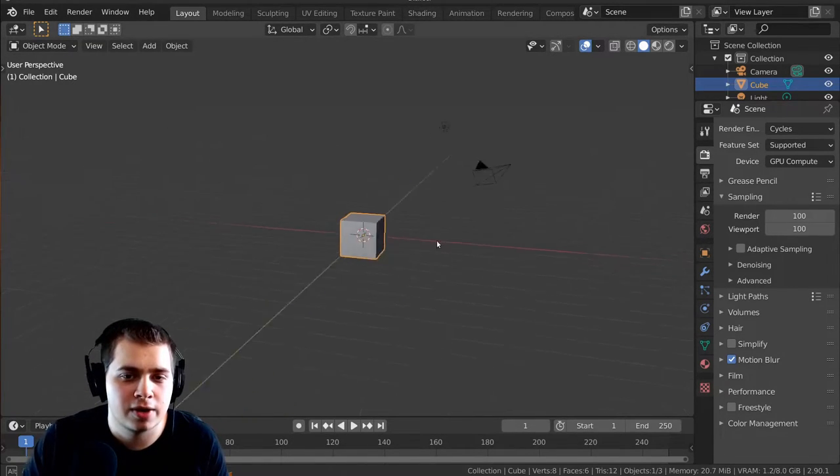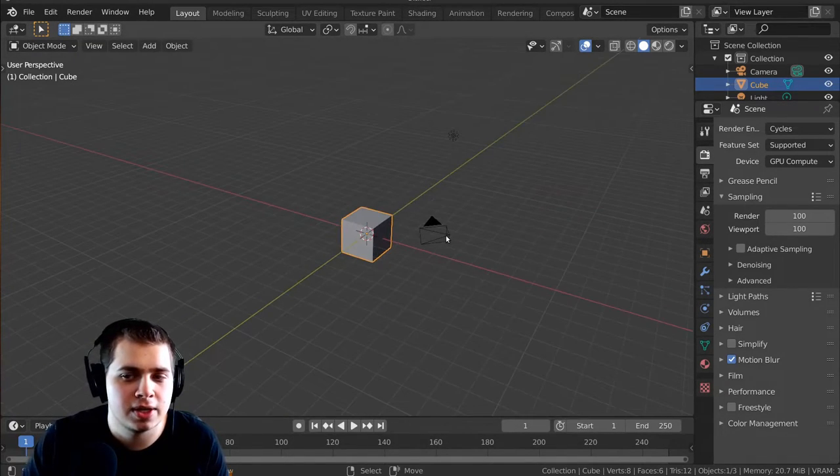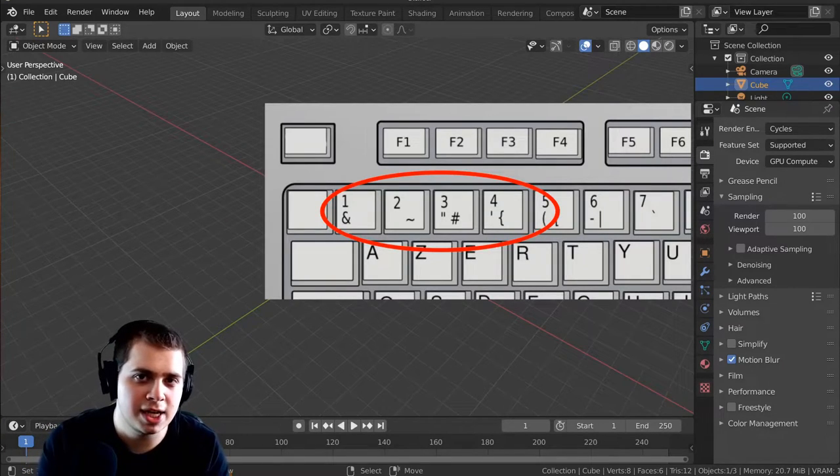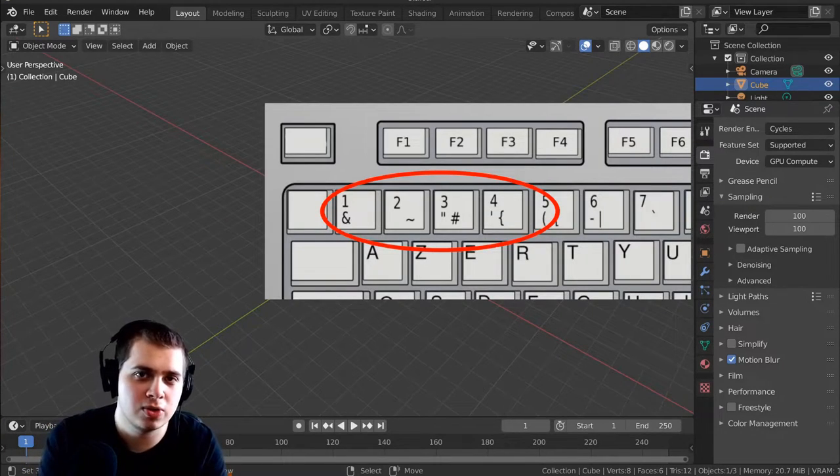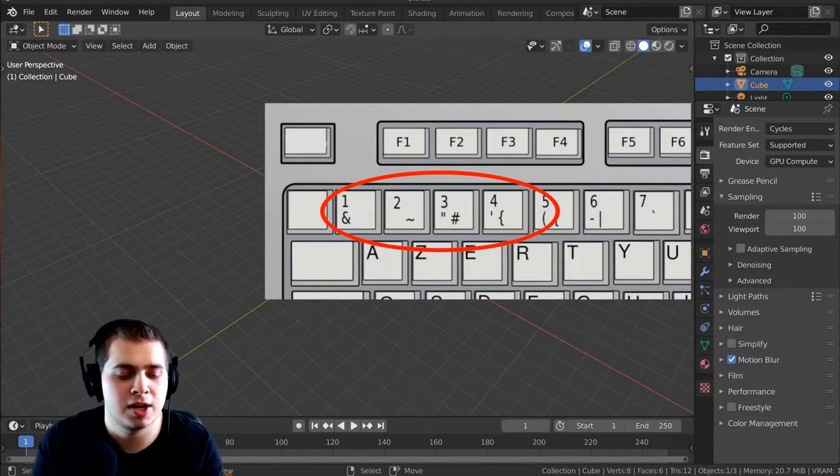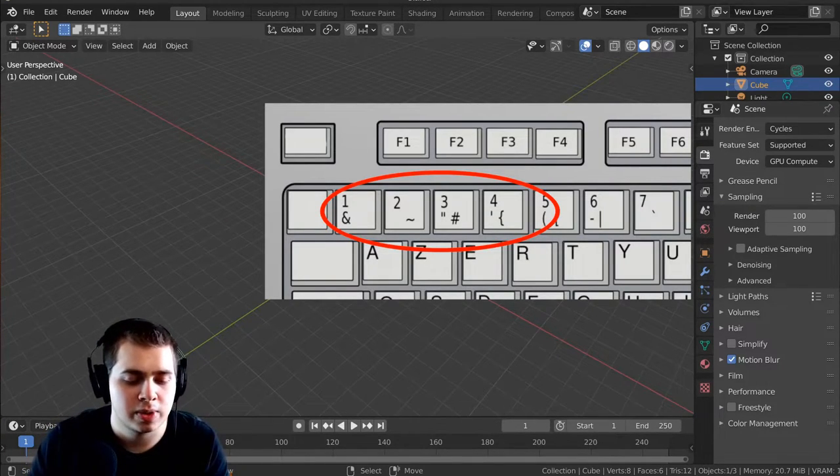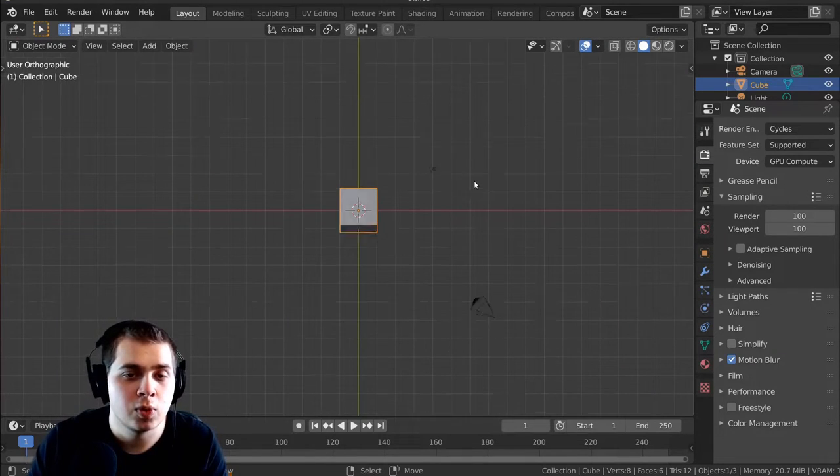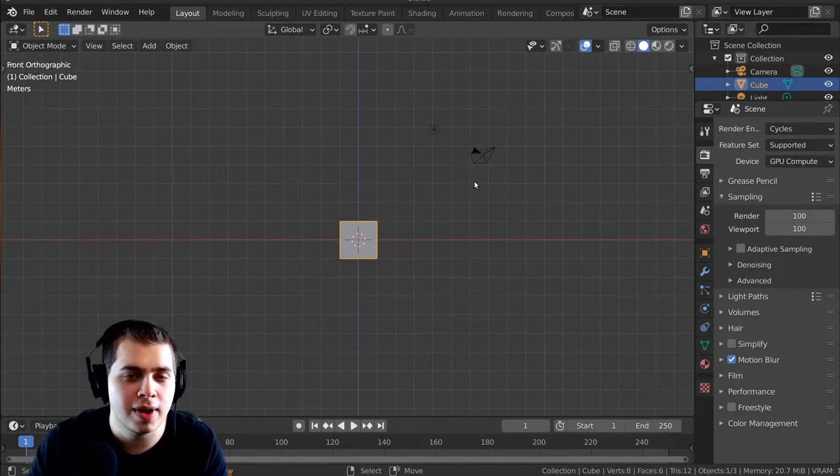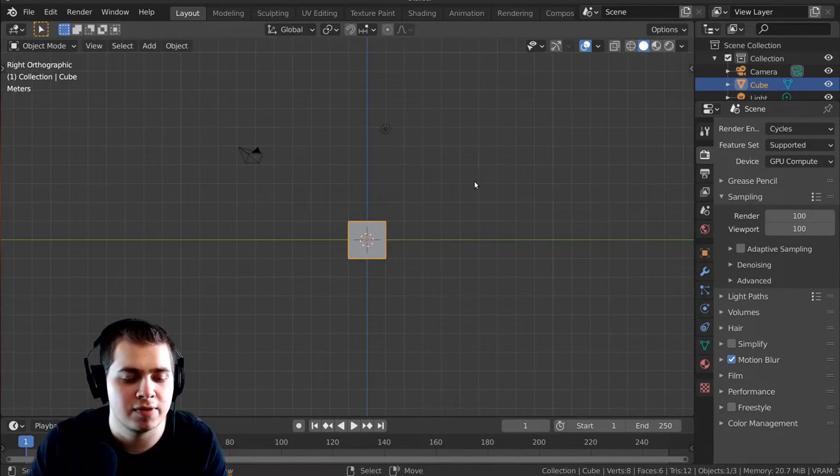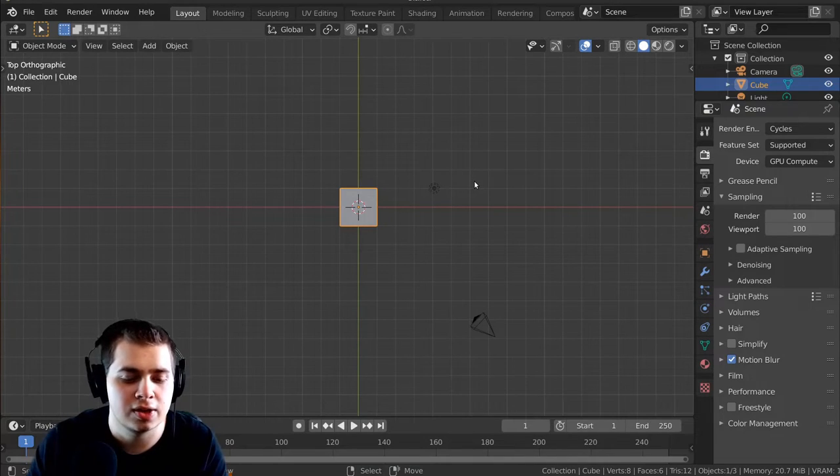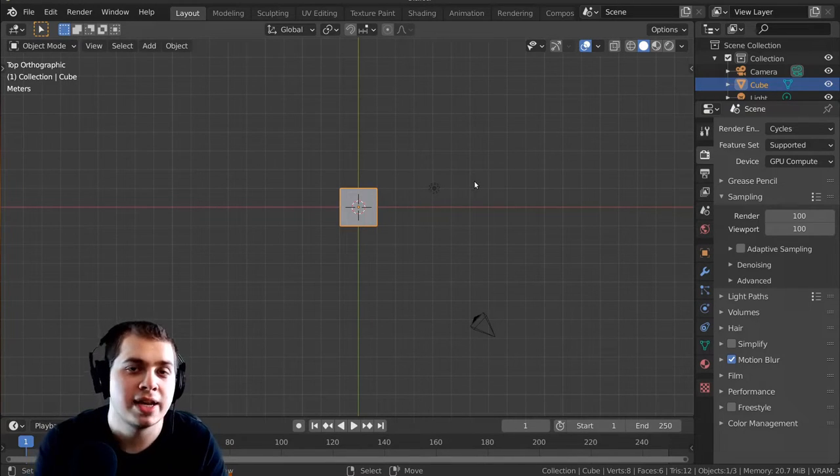So now, if I go back over to the Blender 3D scene, the top numbers on my keyboard are going to be used instead of the numberpad. So I click on 7 for top view, 1 for front view, and 3 for side view, and then I can also use all the other buttons as well.